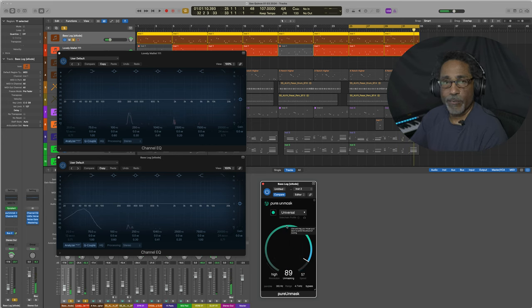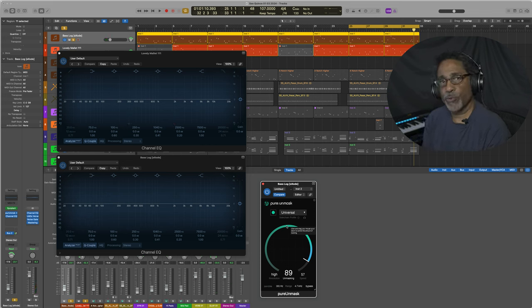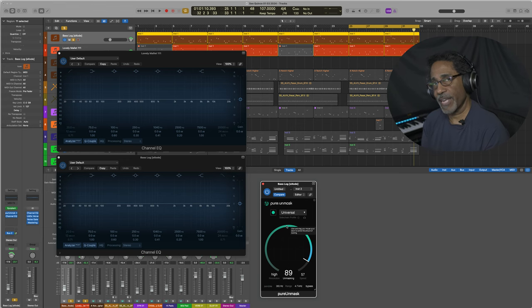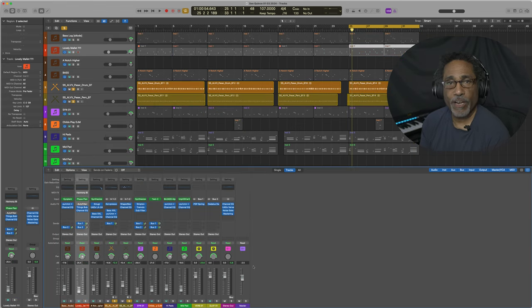Now keep in mind, unmasking is really a subtle effect, but what it does is it makes room for your frequencies so that all the instruments and all the tracks that you have can actually be heard. Let's check out one more scenario.